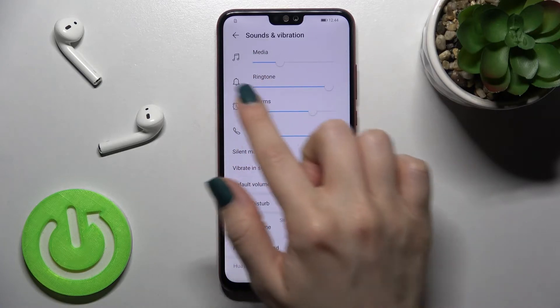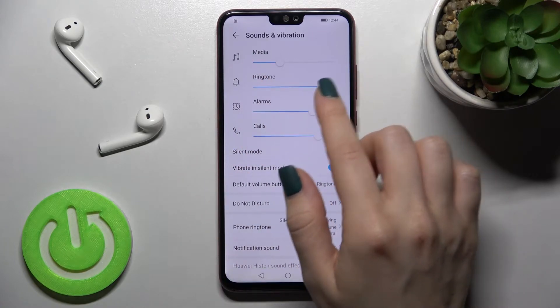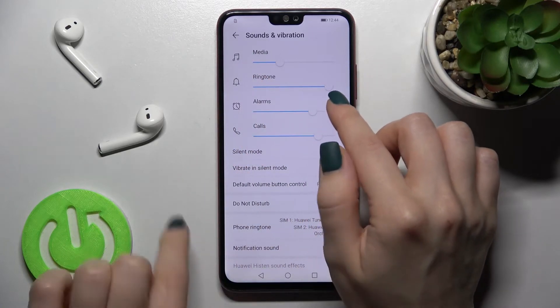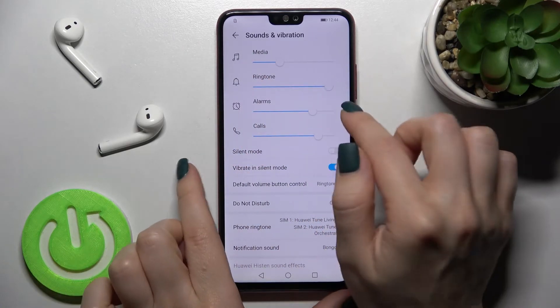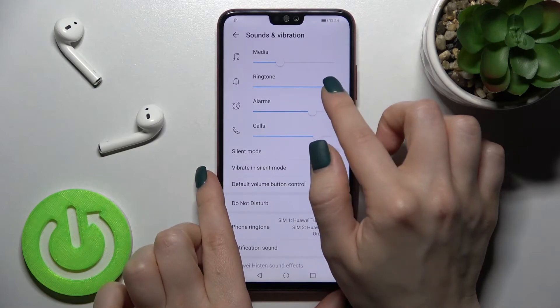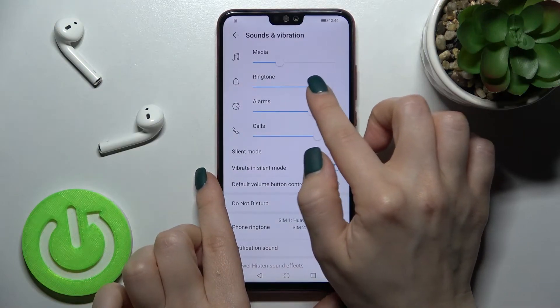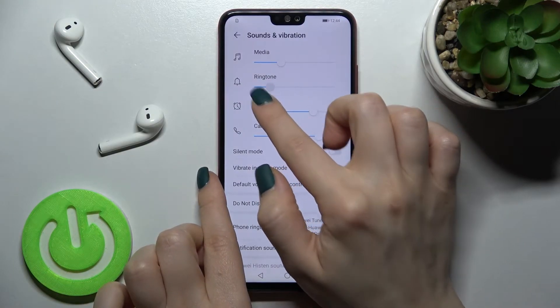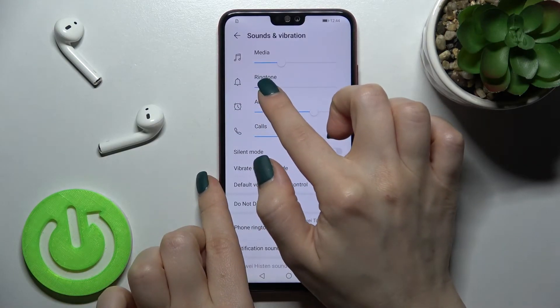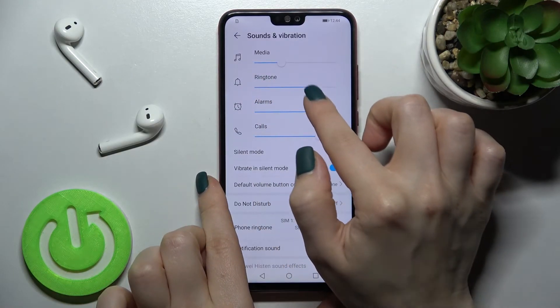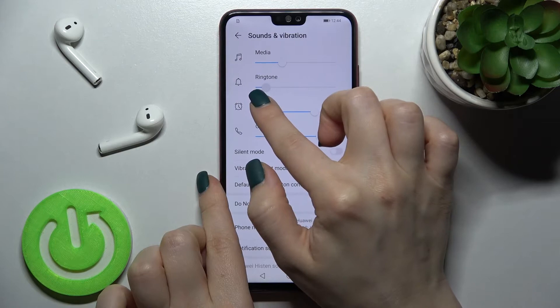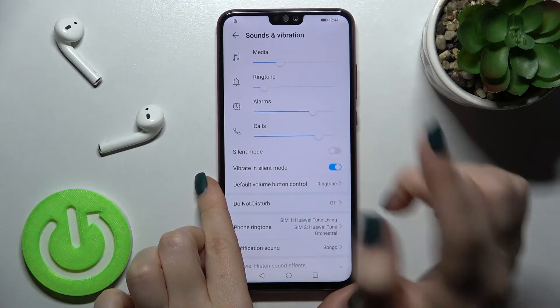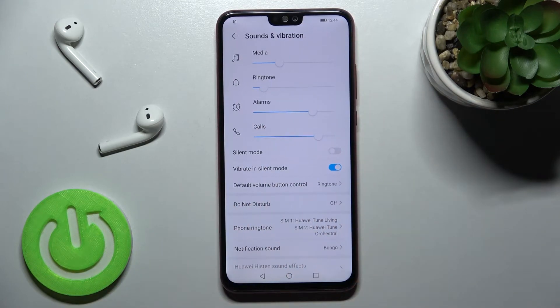Here you can see we have the ringtone volume panel. To change your ringtone volume, swipe the white dot to the left or to the right side with your finger.